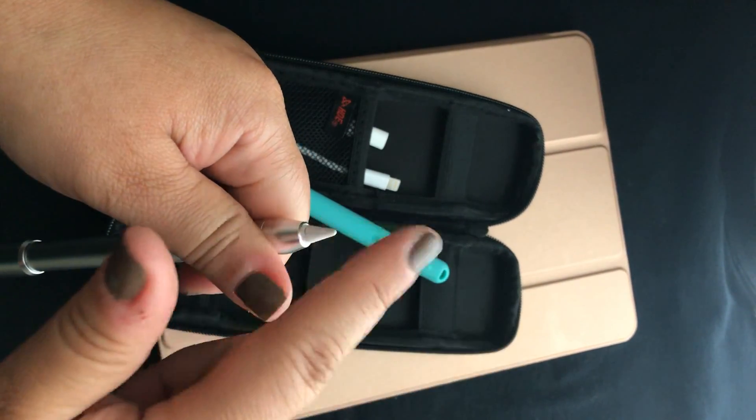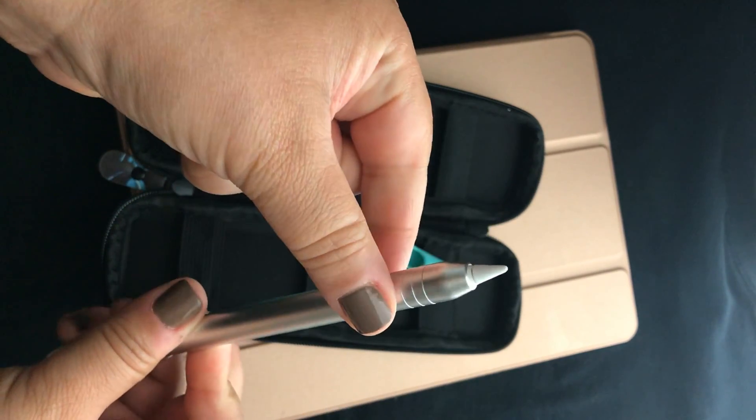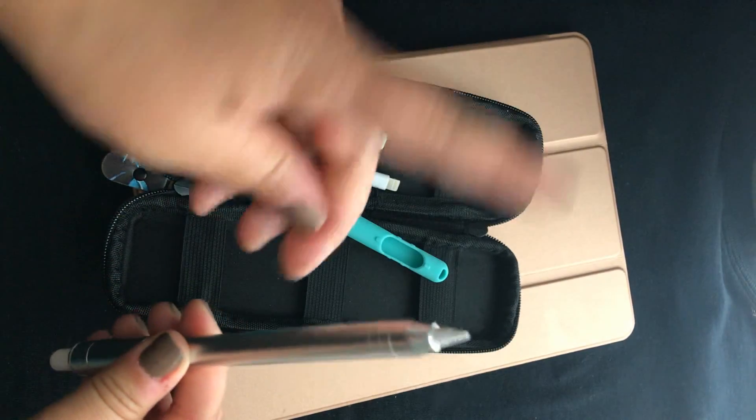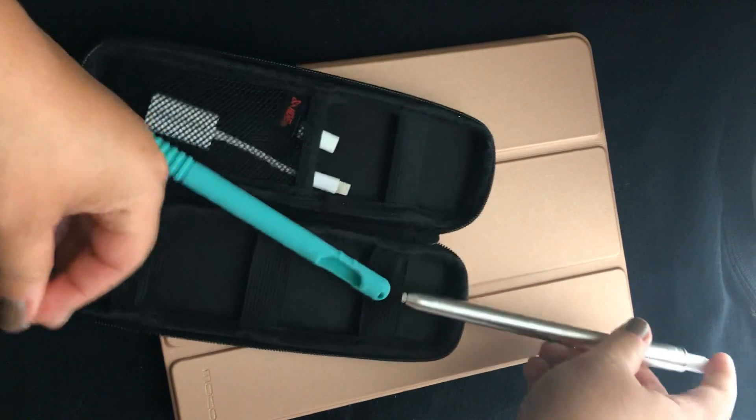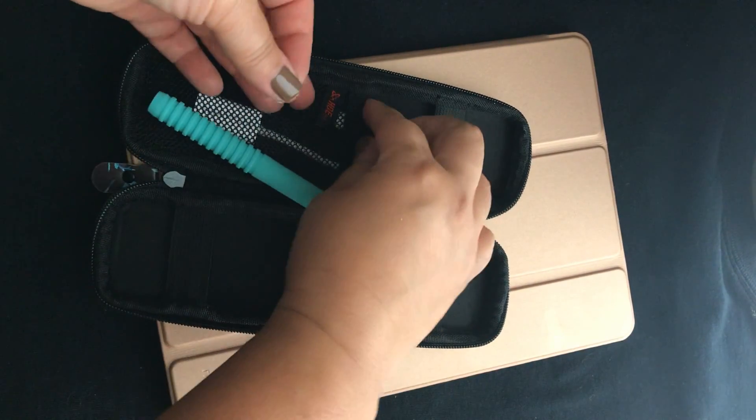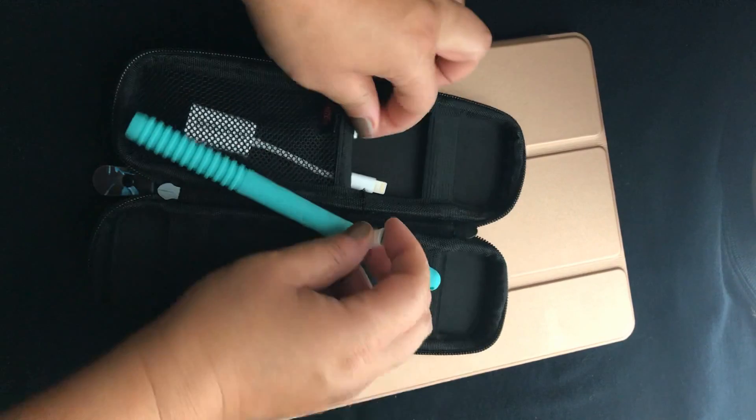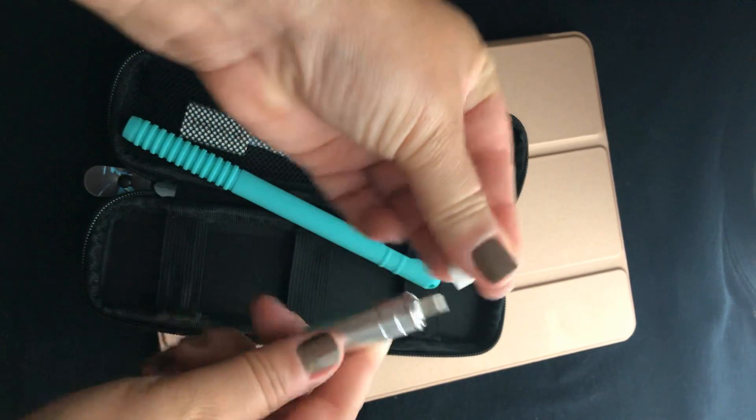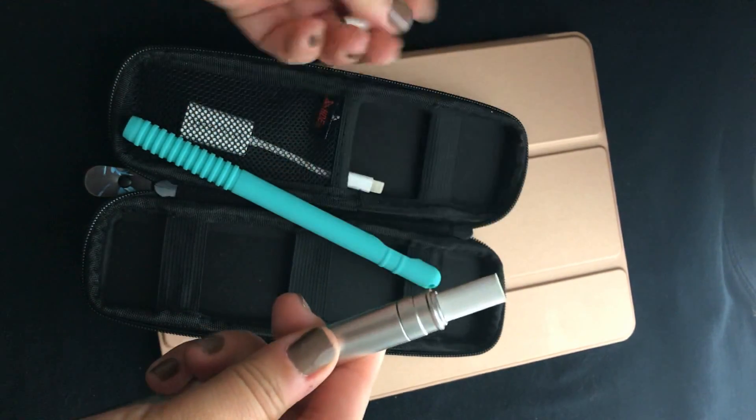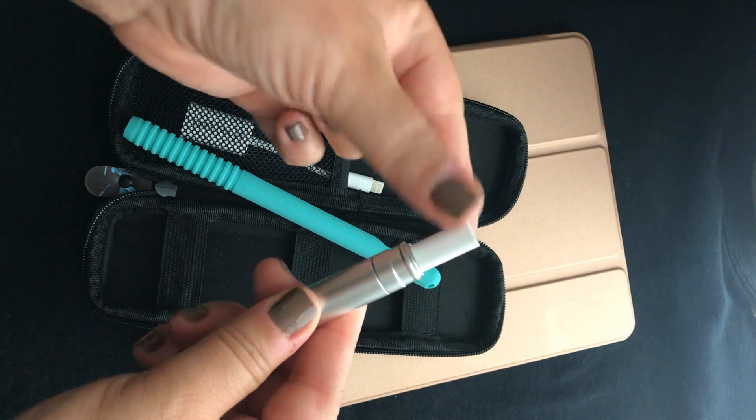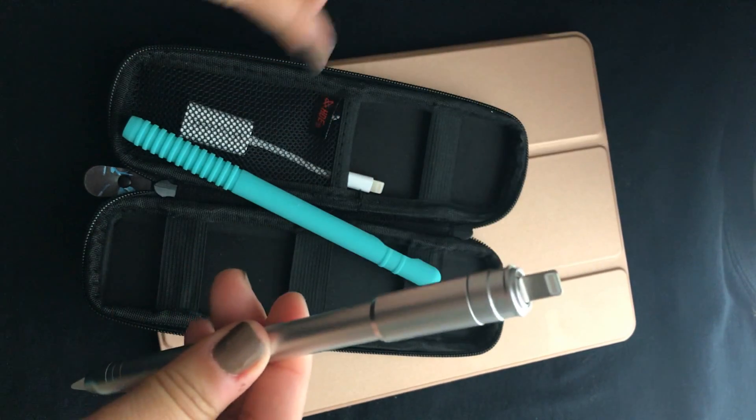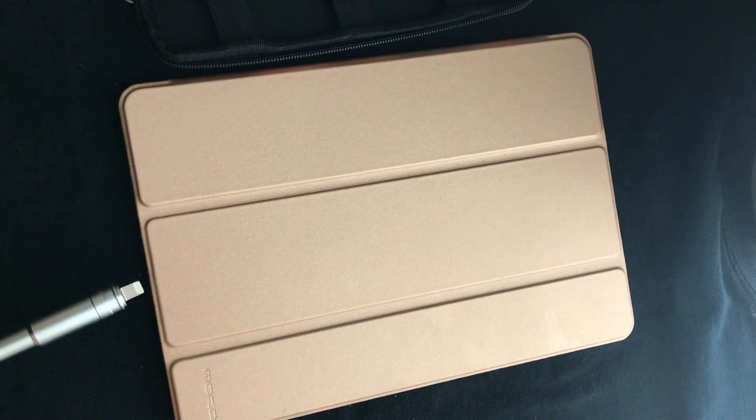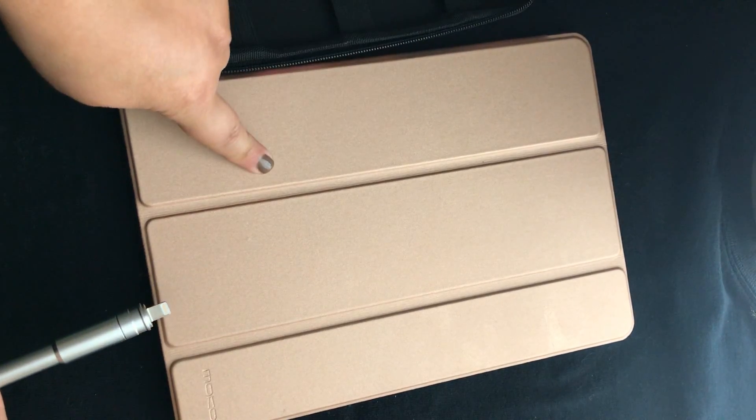I found that if you don't have a screen protector, whatever's on your screen will transfer to your tip, so like if you have greasy fingers or makeup or whatever, it gets on your tip. So you just got to be mindful of that. And then this other piece that comes with your pencil to charge it, you just put that on there and then you can put your charger in there. Or the other way to charge your pencil is just sticking it into your iPad and whatever charge your iPad has will charge your pencil.